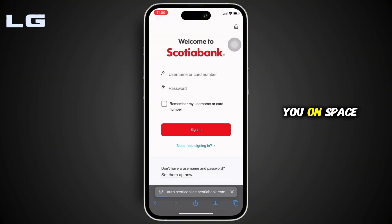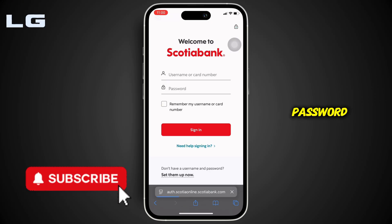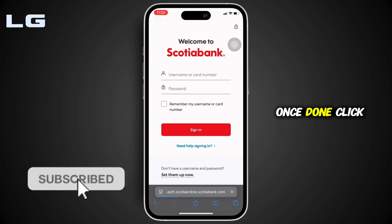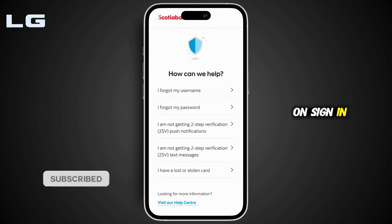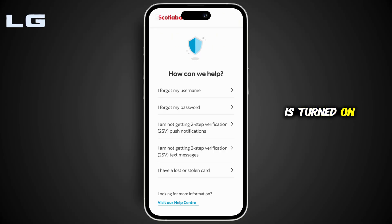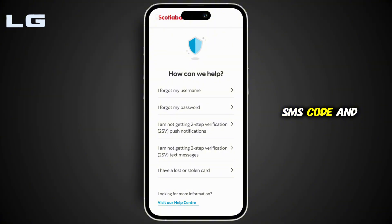It will land on a page where you enter your login credentials — your username or card number — and enter your password. Once done, click on Sign In. Now if two-step verification is turned on, you have to click on 'I am not getting two-step verification SMS code.'